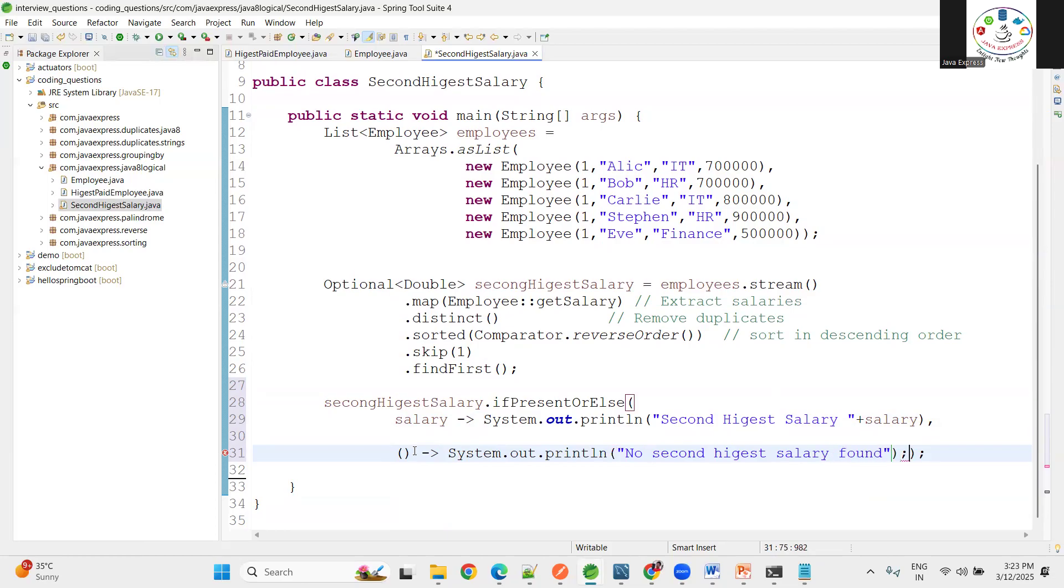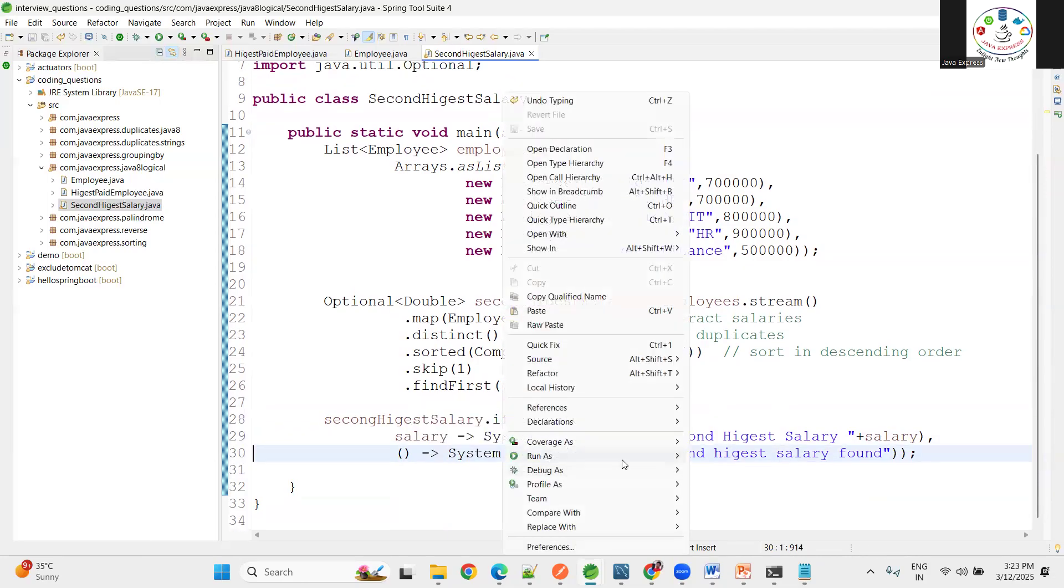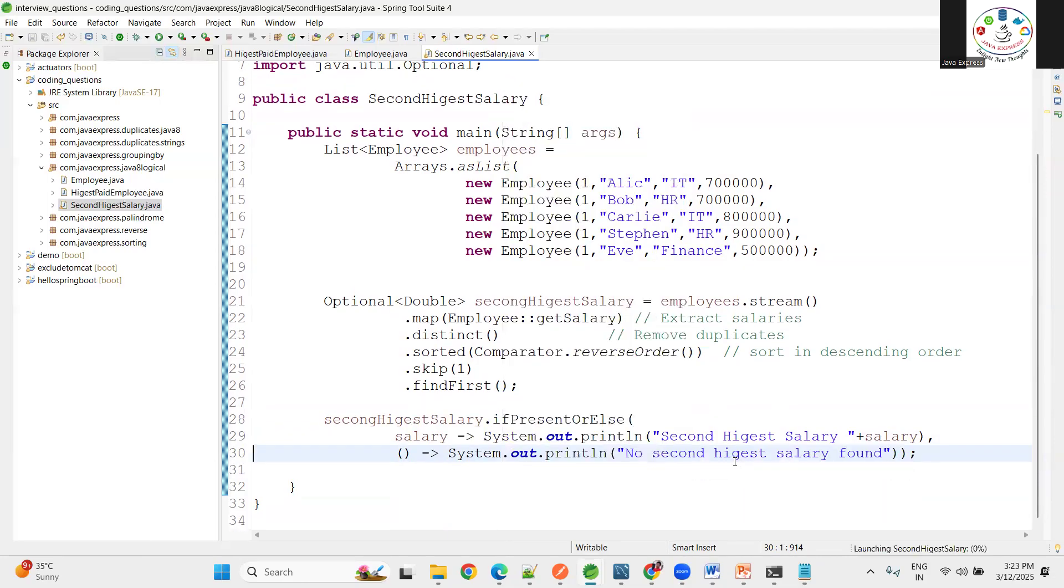Now right-click, run as Java application.